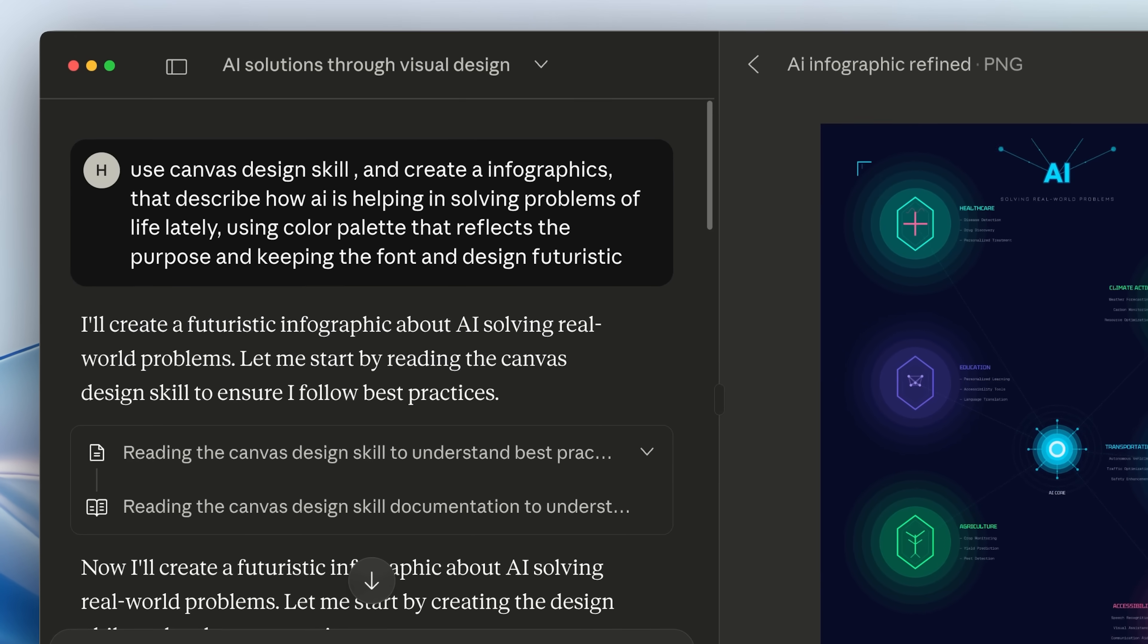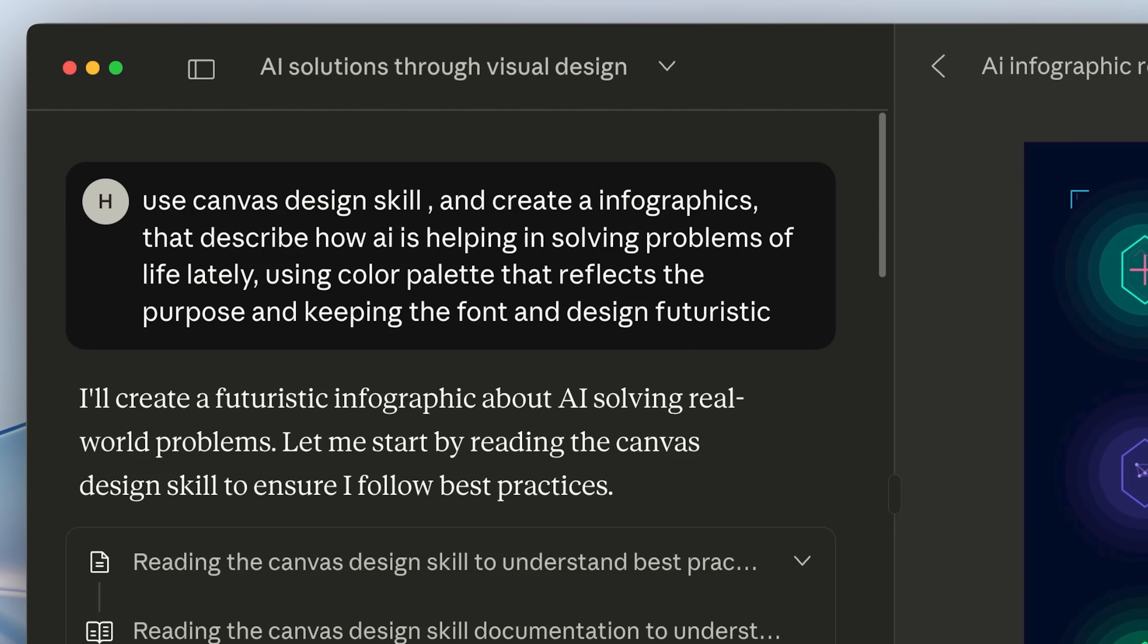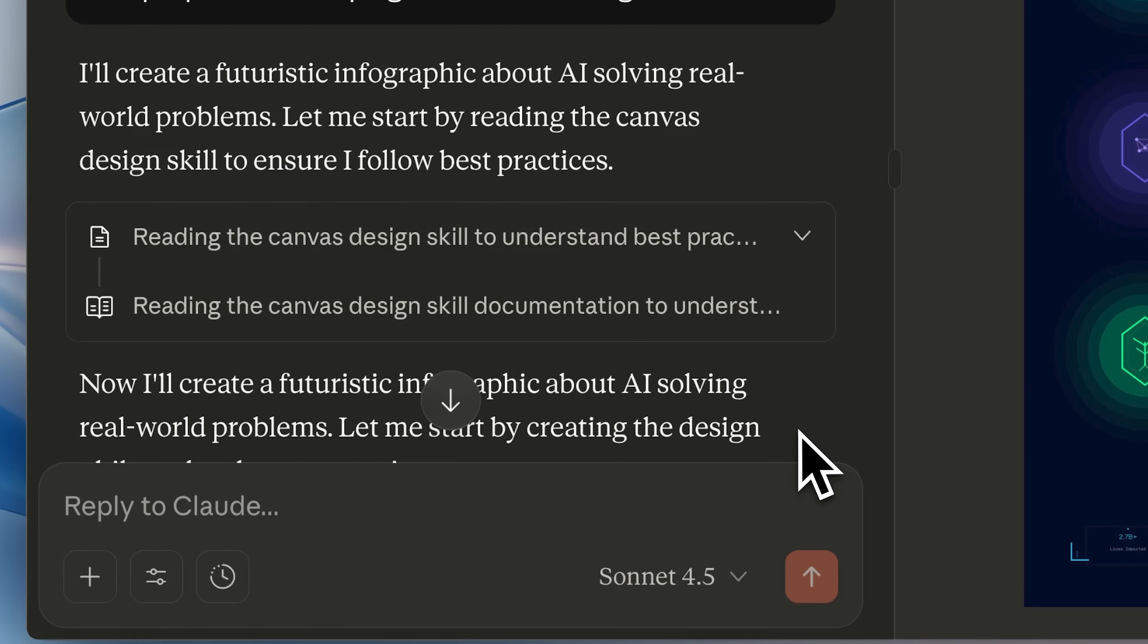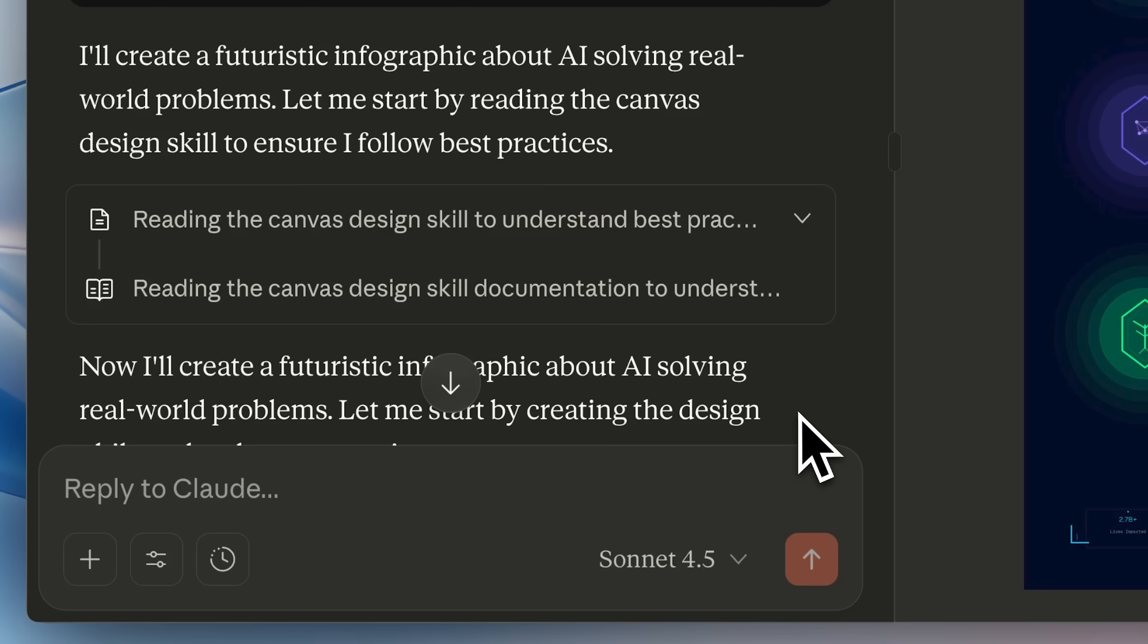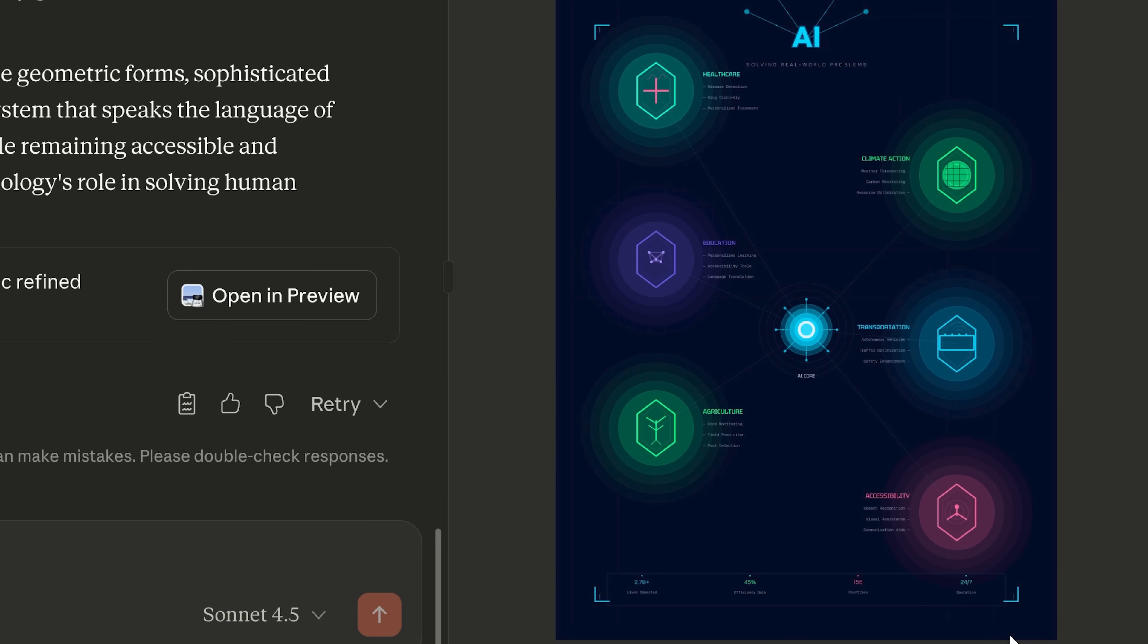Here, I used the canvas design skill to create infographics. It basically read the MD files that it needed for the context and also ran a few scripts as its tools. After it was complete, this is what it generated based on the design specifications.